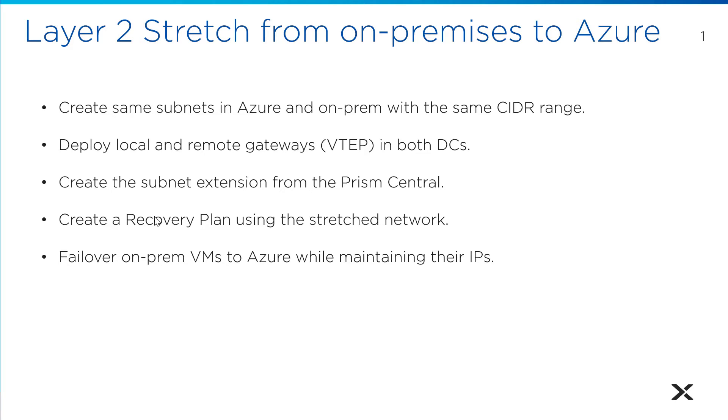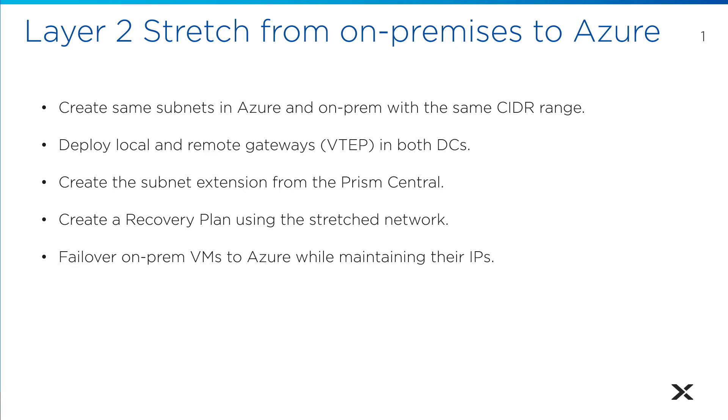We already have a protection policy with the replicated VMs, so we just need to migrate or provide a DR option. The recovery plan is what gives us the DR orchestration. Then we're going to failover those virtual machines into Azure from on-prem while keeping their IP addresses.